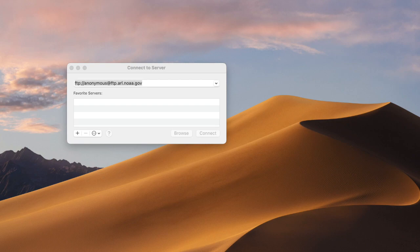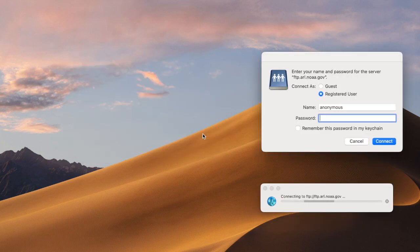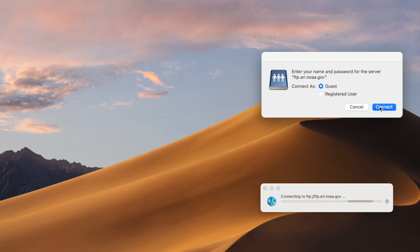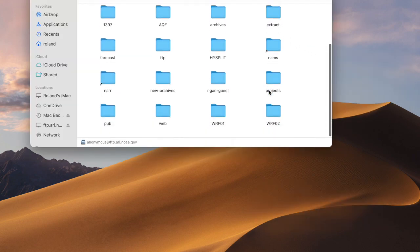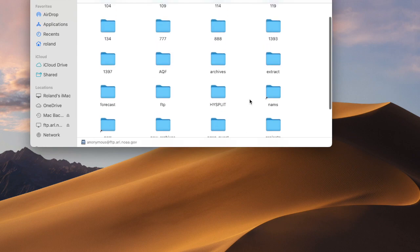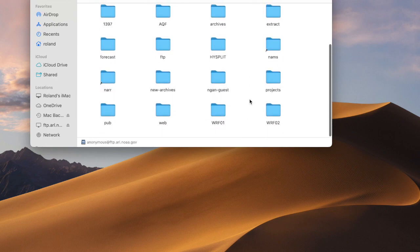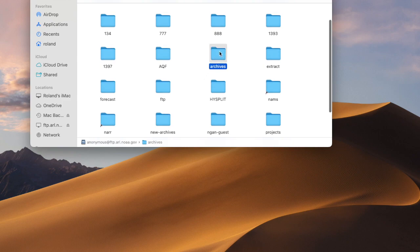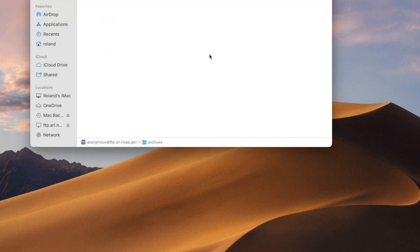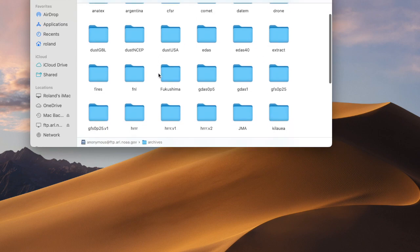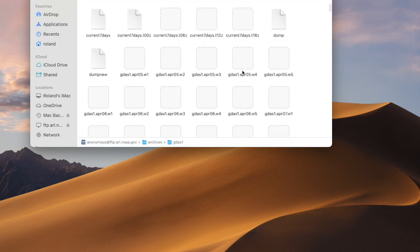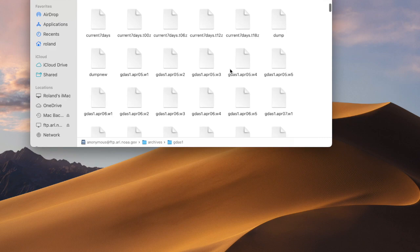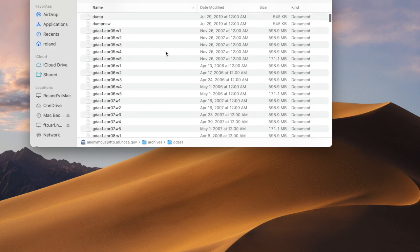For the example calculation, I will start by downloading the GDAS-1 data for the week starting November 1, 2022. This file is at 1 degree resolution, global in extent, on pressure surfaces, and the data are at 3-hour intervals. The file size is about 600 megabytes, rather modest compared to the 2.9 gigabytes per day required for the quarter-degree GFS archives.